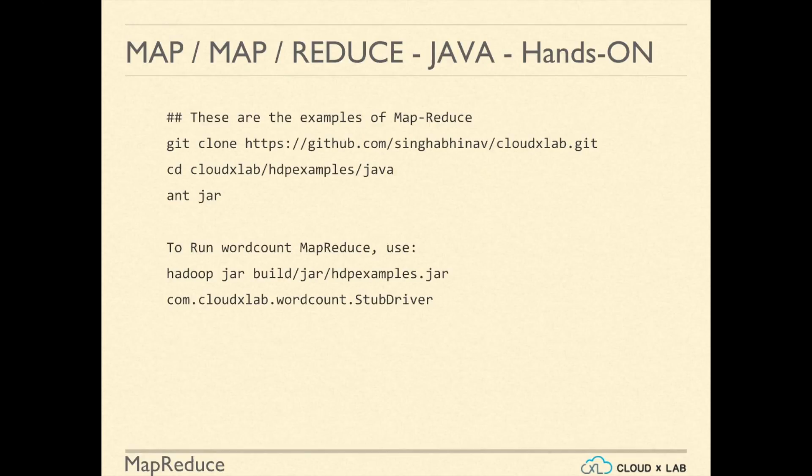As part of this hands-on, we are going to learn how to build and run a Hadoop MapReduce job.